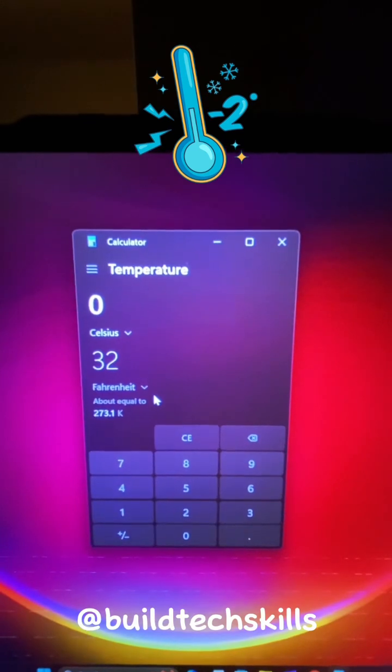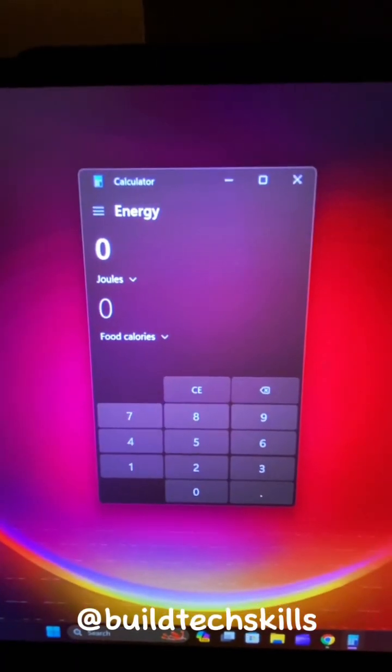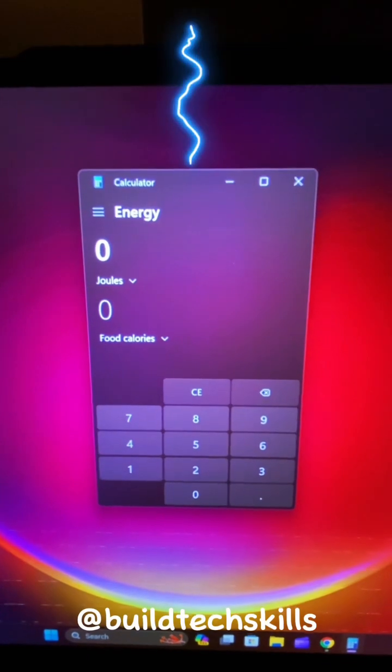Temperature Calculator, Energy Calculator for all you fools with your joules.